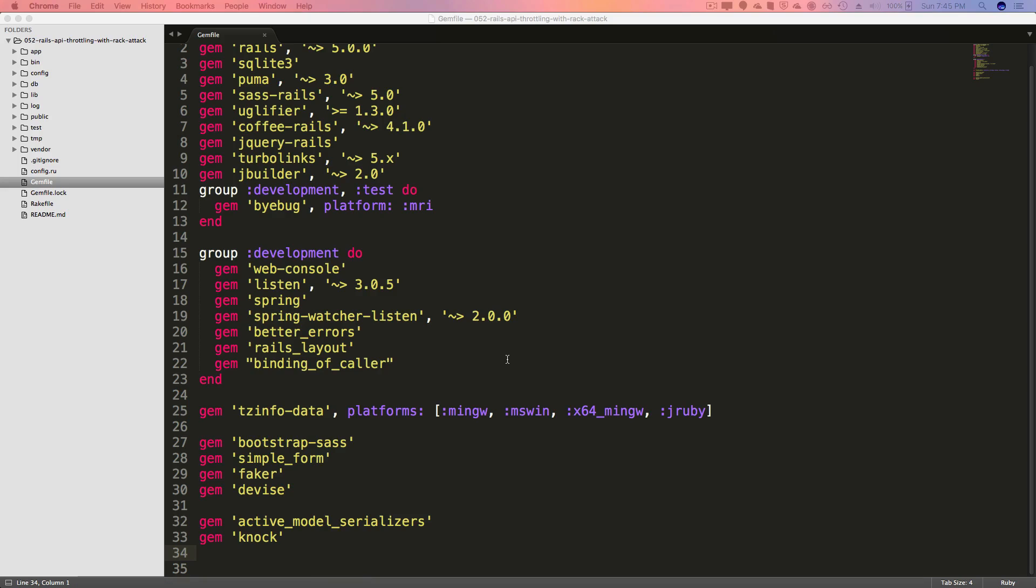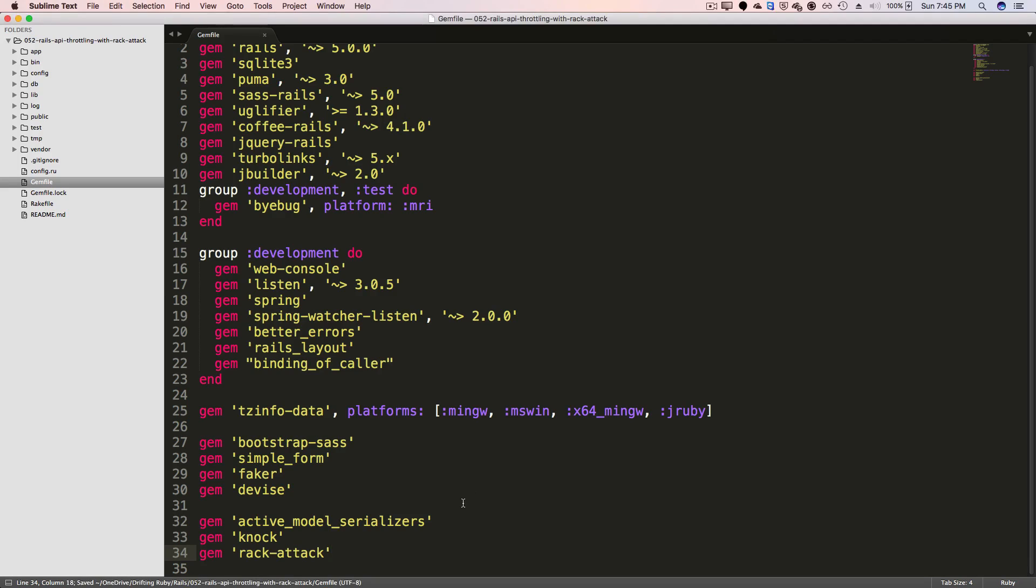So to get started, add RackAttack to your gem file. And be sure to run bundle and restart your Rails application.